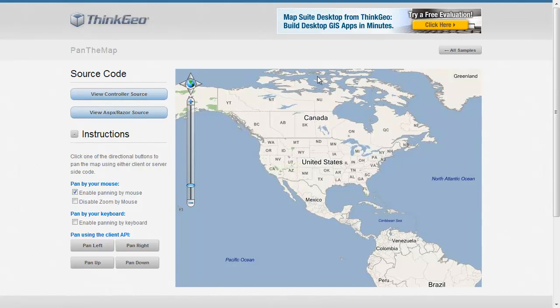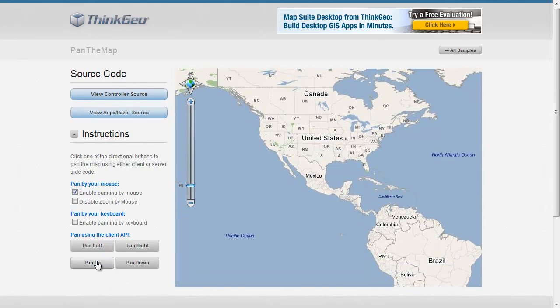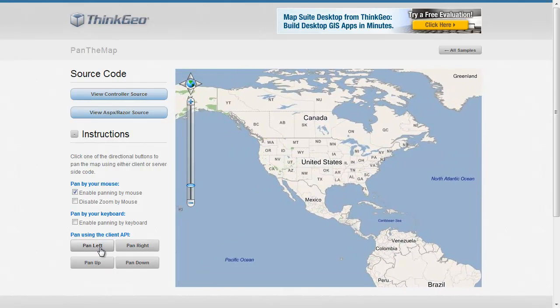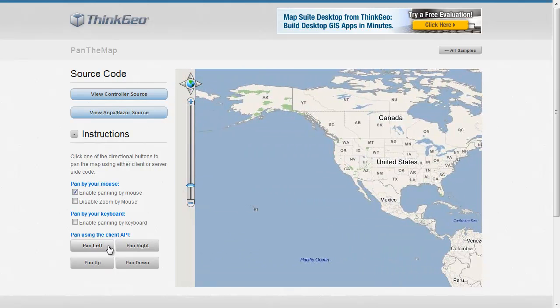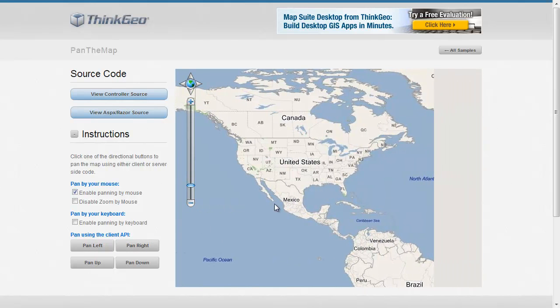So here we've got our sample application, and we've got a few buttons here on the left, ones that allow you to pan left and pan right, down and up accordingly. You can see how this is all panning very smoothly. This is all because it's happening client-side, and there's no server postbacks happening.